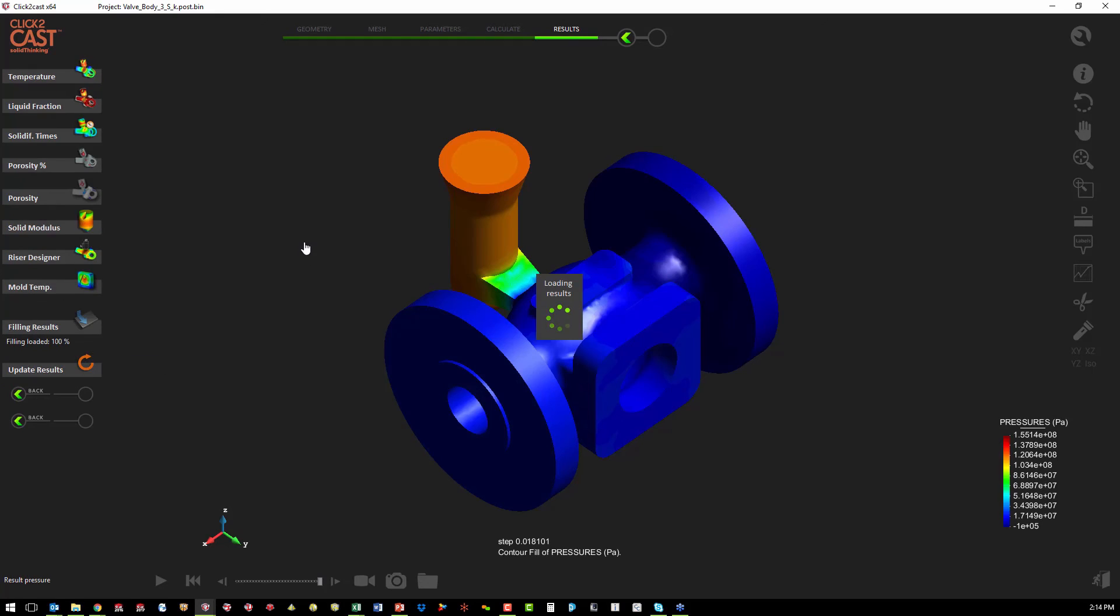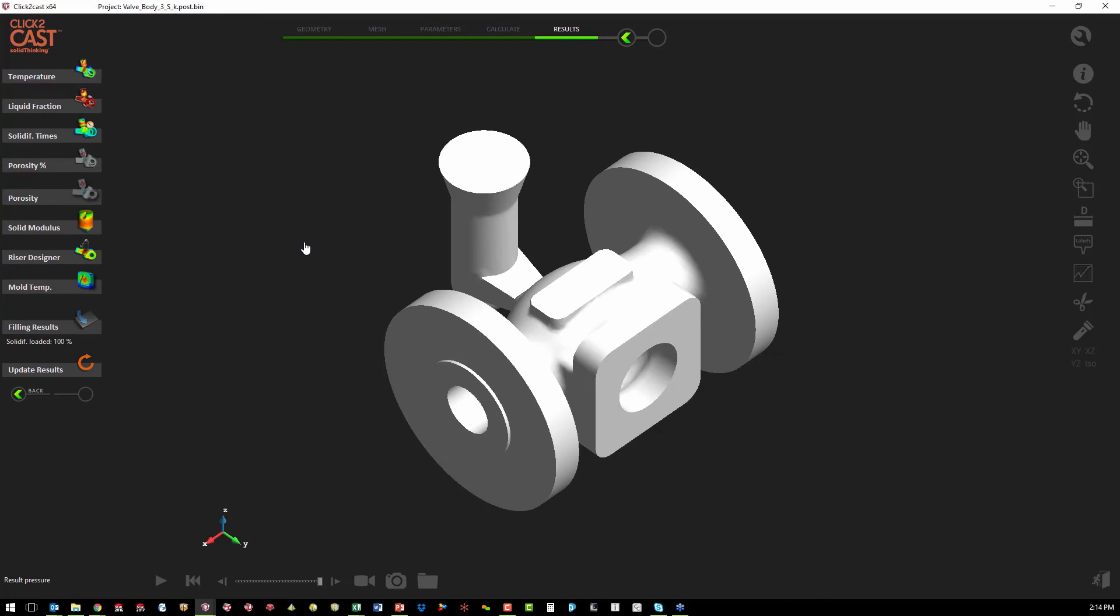The next step is to look at the solidification analysis. And what we're looking for here is whether our feed system and our riser system are adequate to minimize porosity in the part.